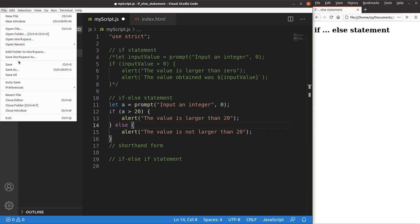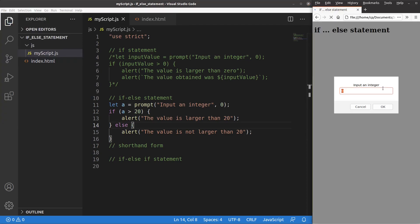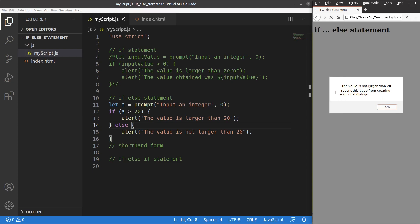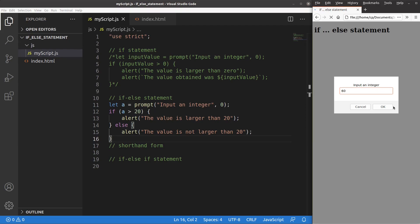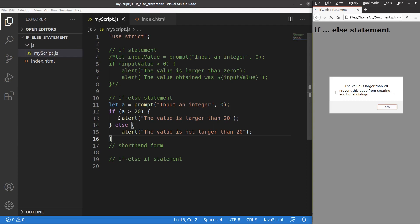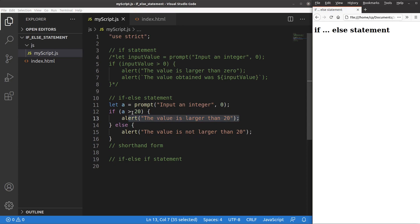Let me run it by saving and reloading. If I input 12, the value is not larger than 20, so the else part is executed — because 12 isn't larger than 20, the first condition fails. If I run again with 60, then 60 is larger than 20, so the if condition is satisfied and the alert window says the value is larger than 20. The else part is not executed because the condition is satisfied by the value.